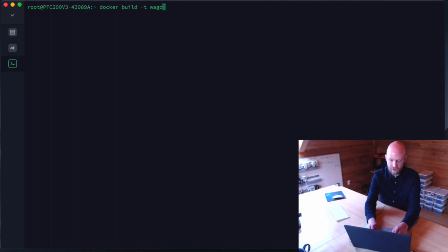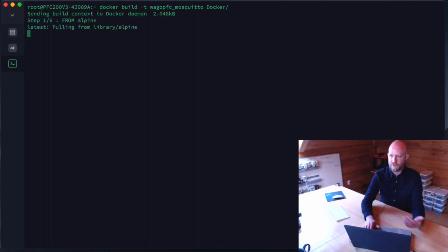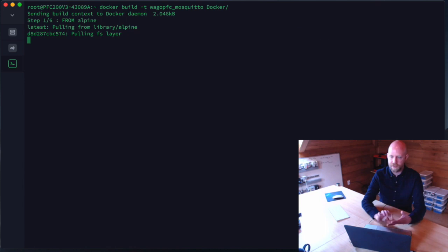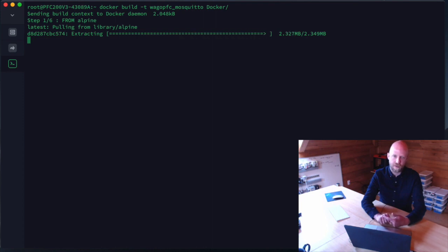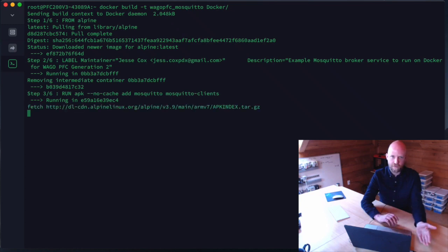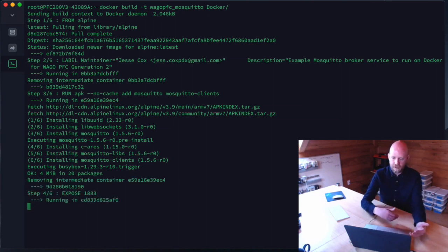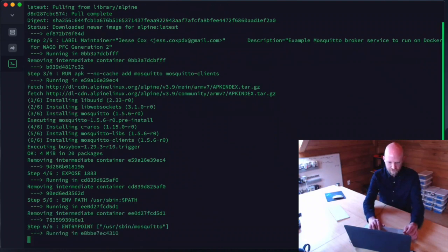We issue `docker build -t wago_pfc_mosquitto docker/` — tagging it just like we did in our commit statement, and pointing to the path of our Dockerfile. It now steps through the whole process: pulls the Alpine image, runs that image, runs `apk add` to add the Mosquitto broker, opens the port, and runs the command. It simply creates the image — it won't be running in the background.